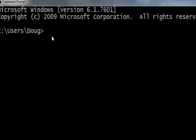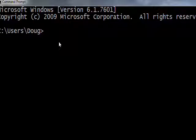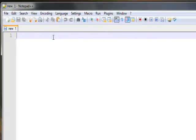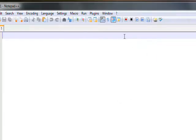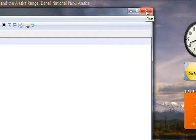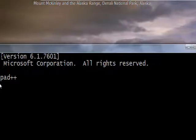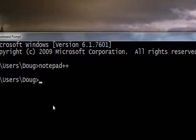Now go to the DOS box we previously edited and type in 'notepad++' — and lo and behold, it comes up. If we had tried this previously it wouldn't have worked. So now we can launch Notepad++ directly from the DOS box.